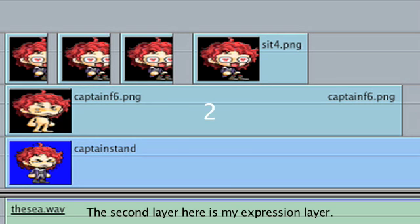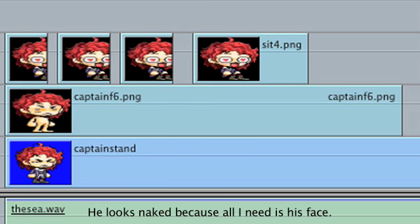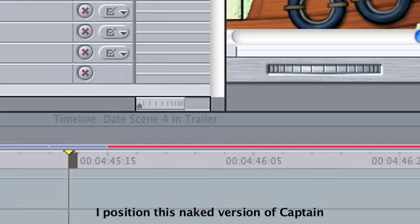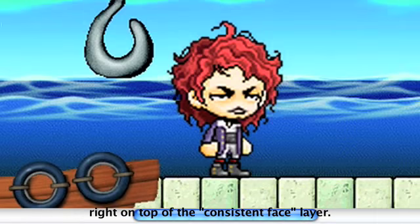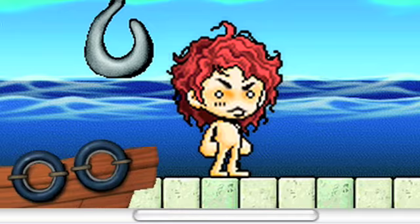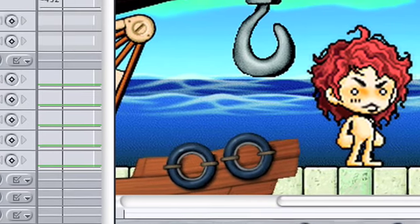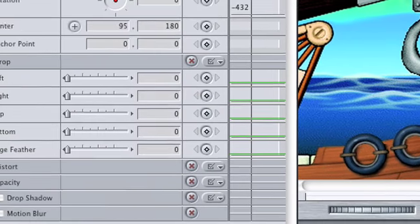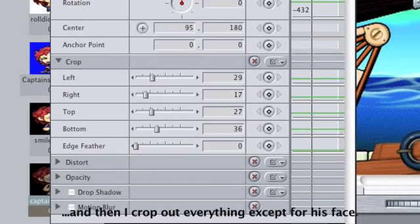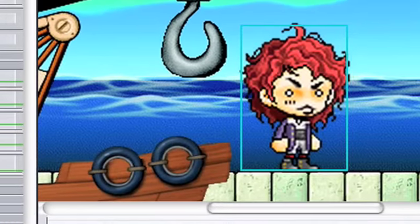The second layer here is my expression layer. He looks naked because all I need is his face. I position this naked version of Captain right on top of the consistent face layer.